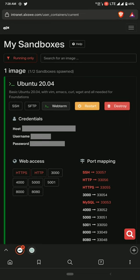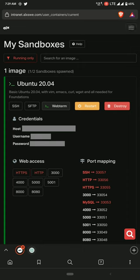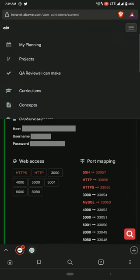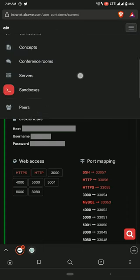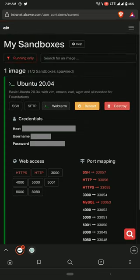Greetings everyone, welcome to today's video. I'll be showing you how to use terminal on your phone, just like on your PC. If you don't have a computer or want to use your phone due to power issues, I'll show you how to connect to the ALX sandbox. First, enter your intranet and go to your sandboxes.